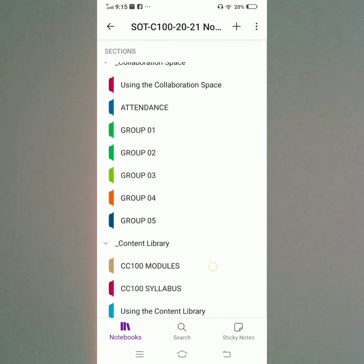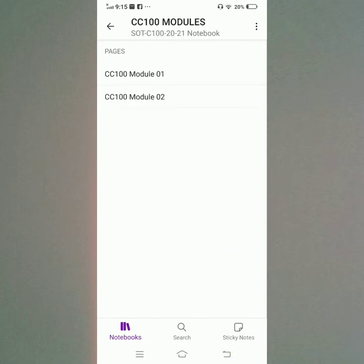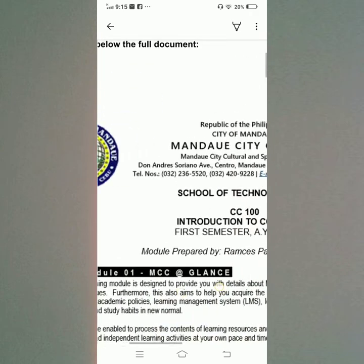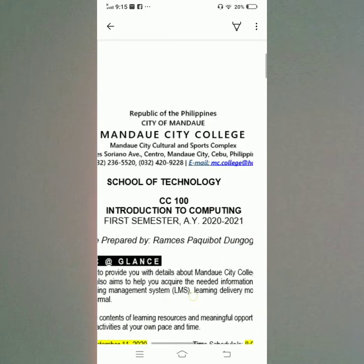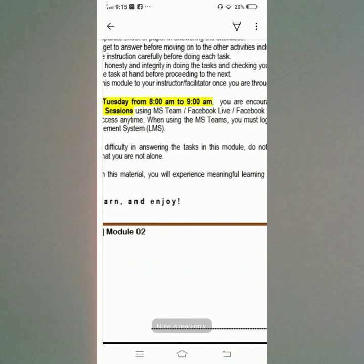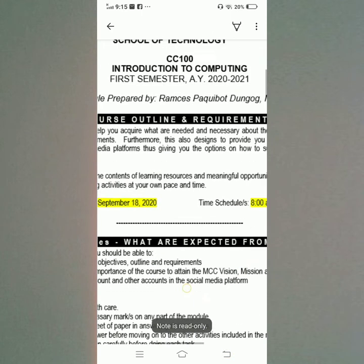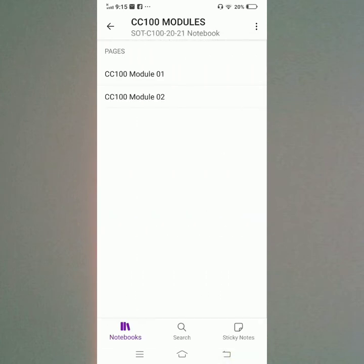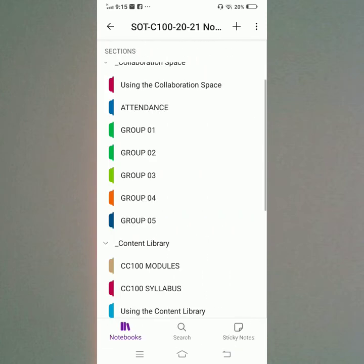I will open the CC100 Module. There is CC100 Module 1 and CC100 Module 2.